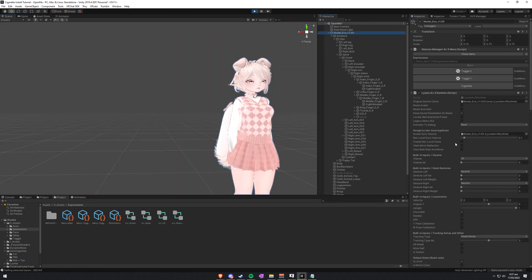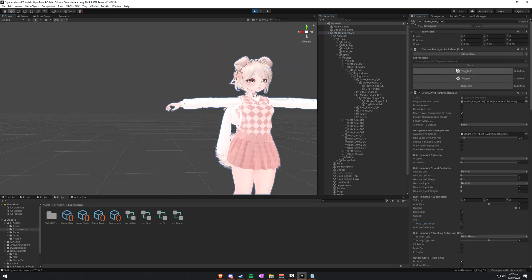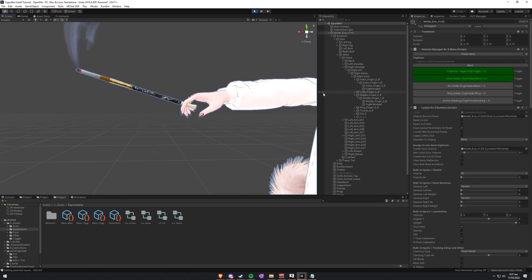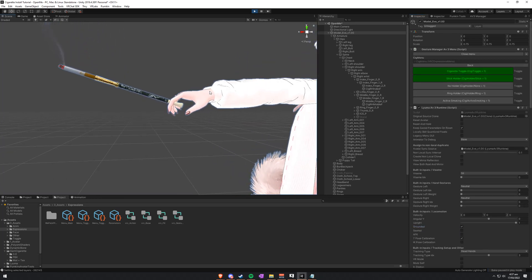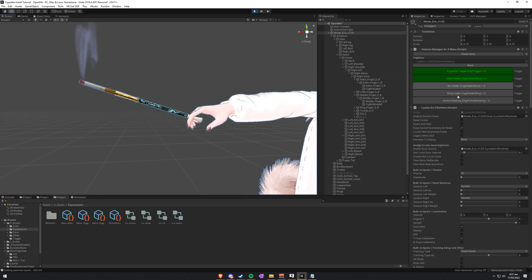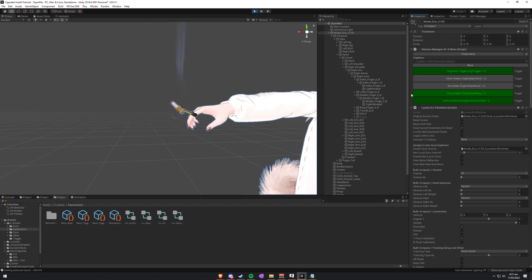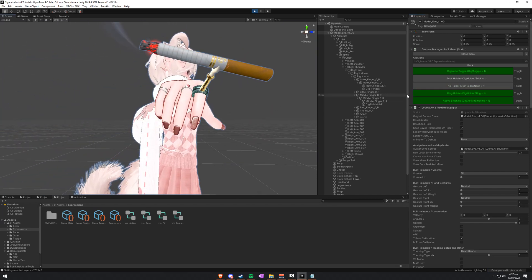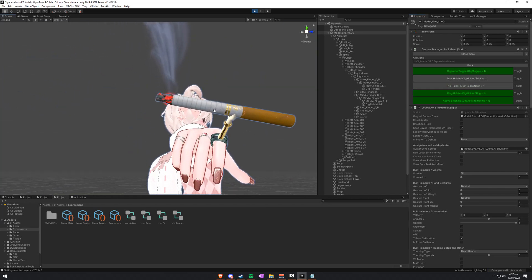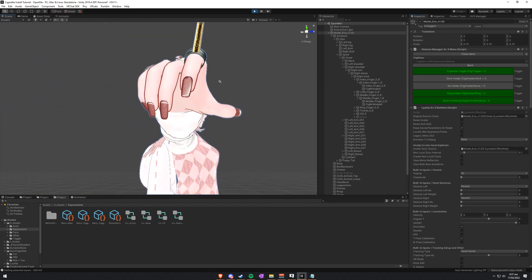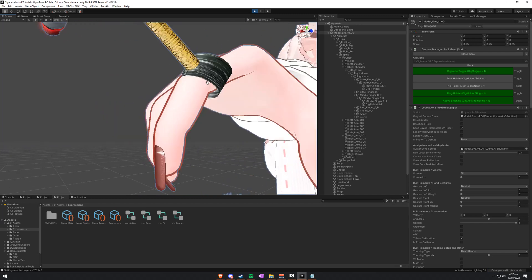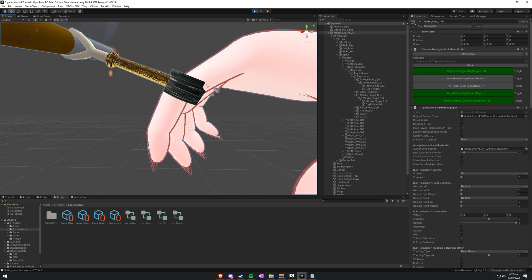Now again, put it into T-Pose. Cigarette. You'll notice the cigarette comes out. Cool. That's working. Nothing goes funny if I turn on active smoking. No holder. Works fine. Ring holder. This is where there can be some issues, but it appears as though it's fine. Not quite fine this time.